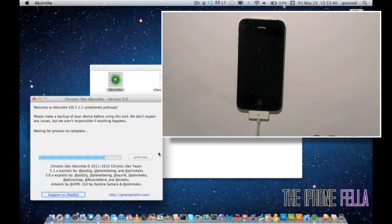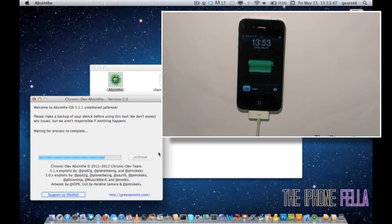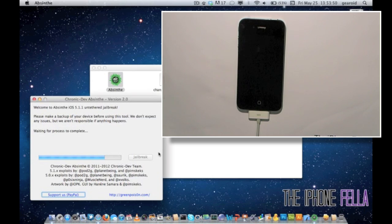At this stage you are going to see that your device is booting up. Make sure you do not touch it or disconnect it until you are prompted to by Absinthe.